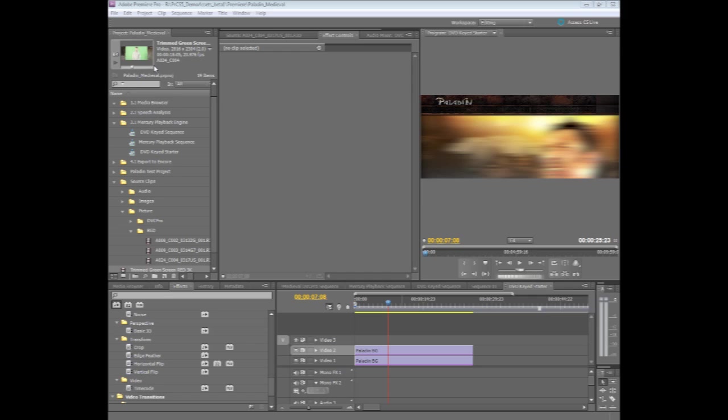Let me give you a quick example of how this works. In this example, I'm actually going to use some higher end footage. I'm going to start with some red 3K footage, but keep in mind this will also work on HDV and footage from cameras like the EX-1 or EX-3 from Sony.